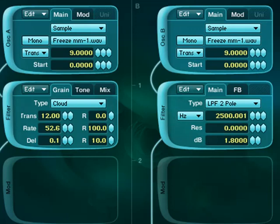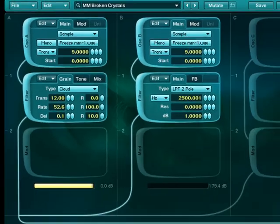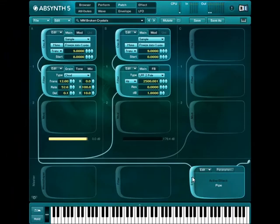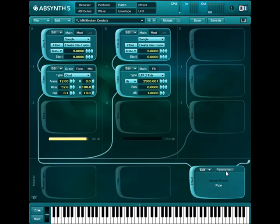And of course, everything sounds better with effects on it. So I have a pipe effect. Gives it a lot more reverb and ambience. And if I add in the original, it's a little warmer.